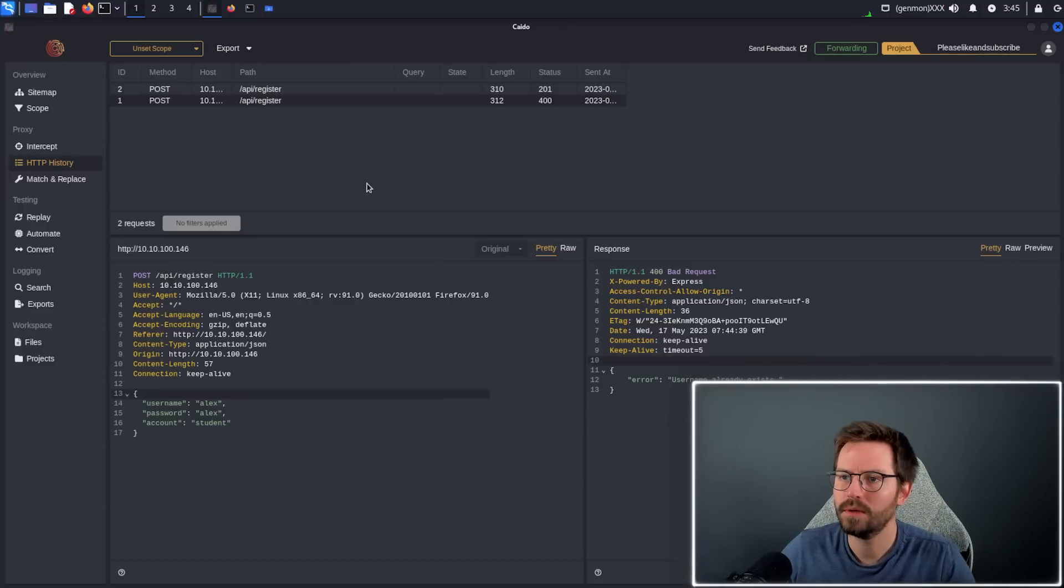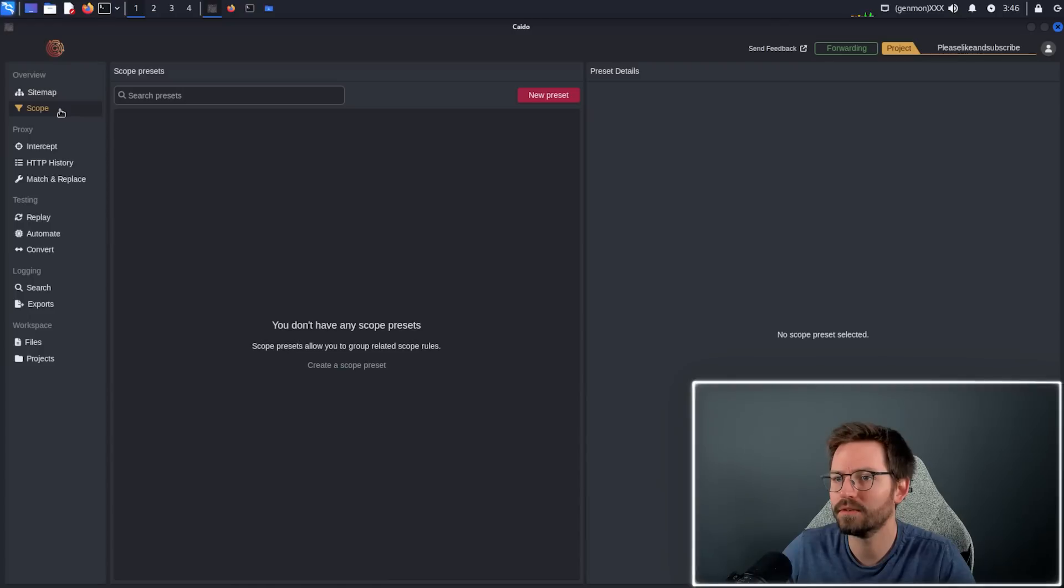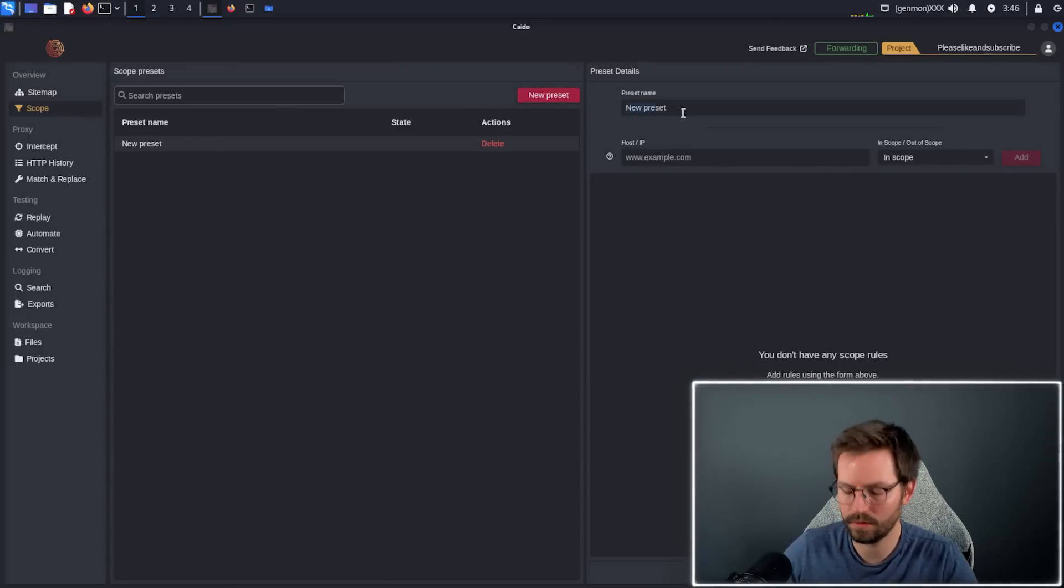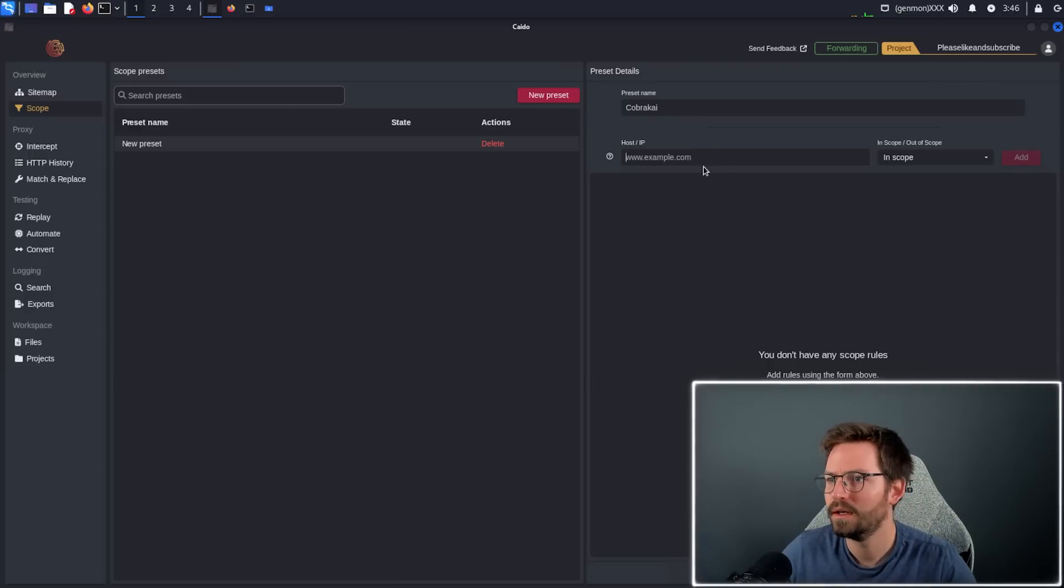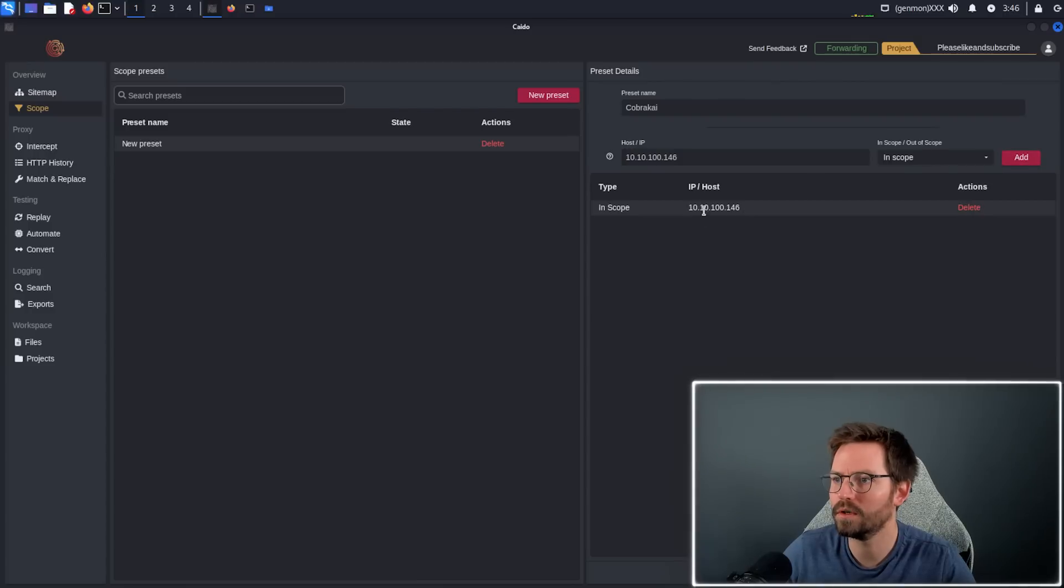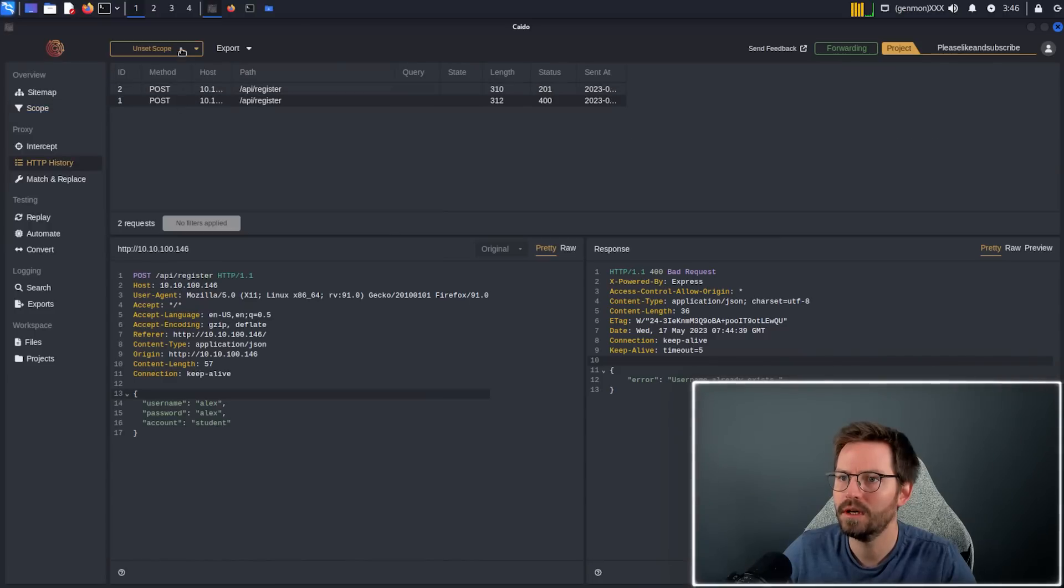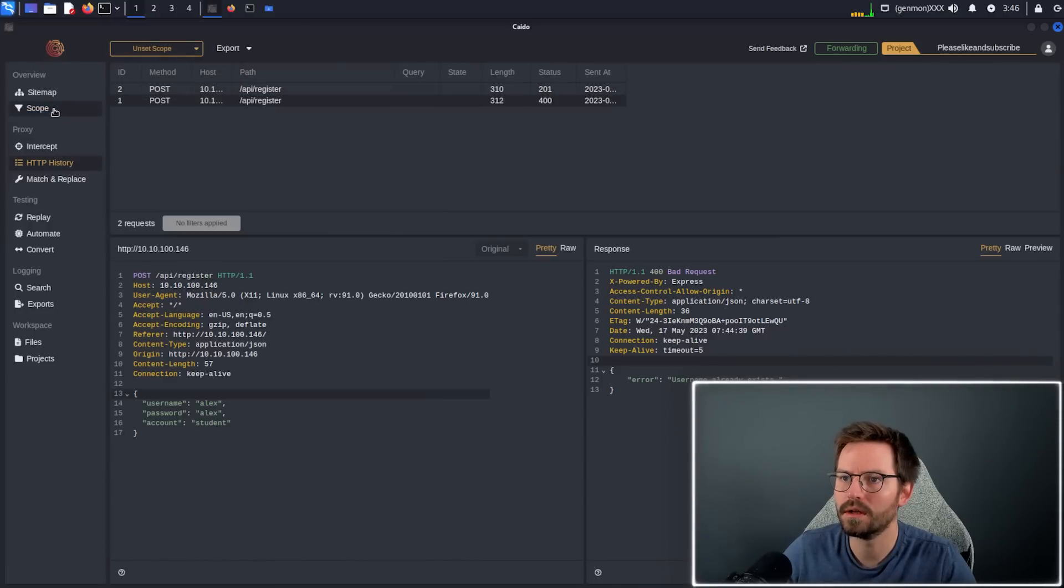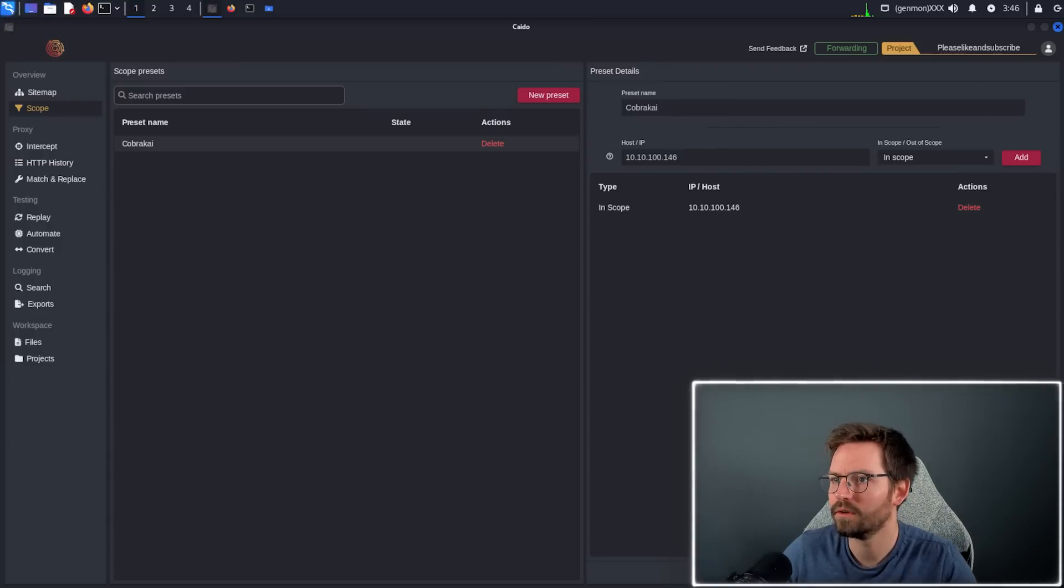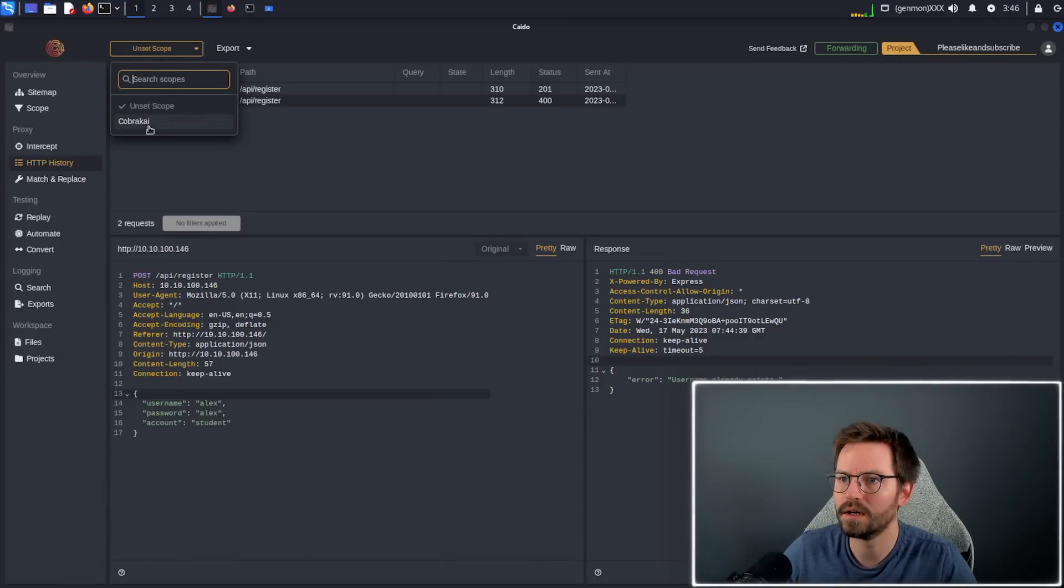Now at this point, if we are getting lots of requests and lots of noise in our HTTP history, we can think about setting up a scope. We can create a new preset and call it Cobra Kai. Then the host is this, and we can just add this to in scope. We can also add items to out of scope as well. When we come back to HTTP history, we can choose to use this. Although I forgot to hit save, which is behind the camera. So I hit save, come back, and you can see we have our Cobra Kai scope.